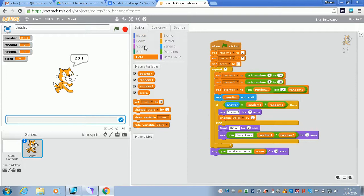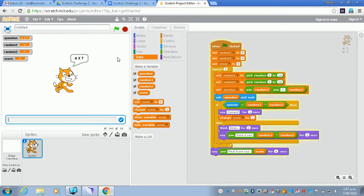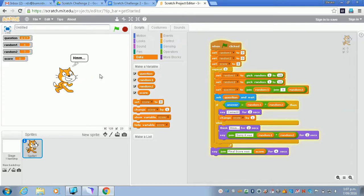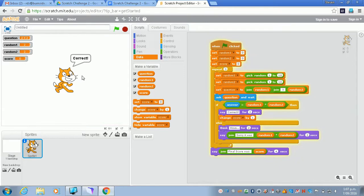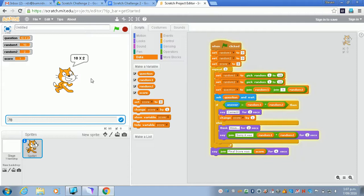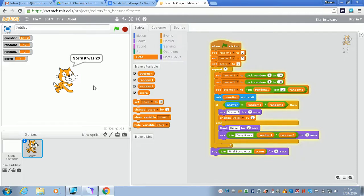So once again you check your code. Four times seven. Check in the wrong answer. There we go. And two times two. Put in a correct answer. Tells me I'm correct. And I only need to get one more wrong. So it'll tell me it's wrong. And then the score should be one. And it will tell me that the final score was one.